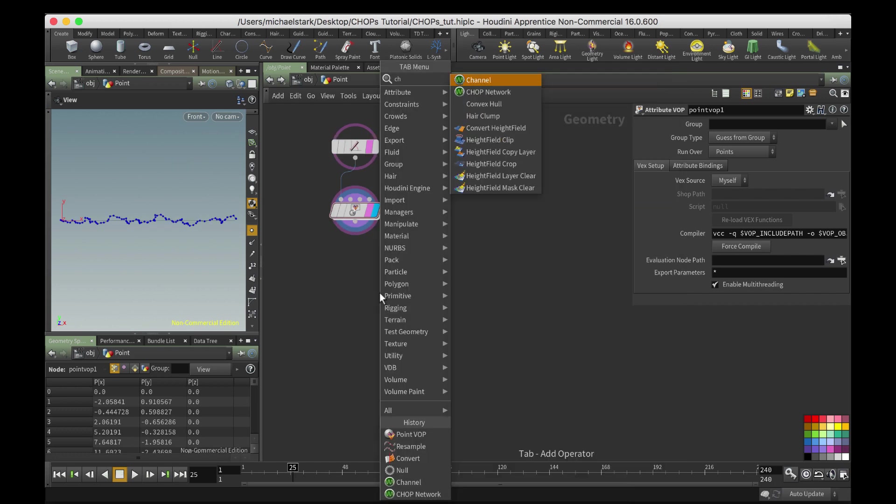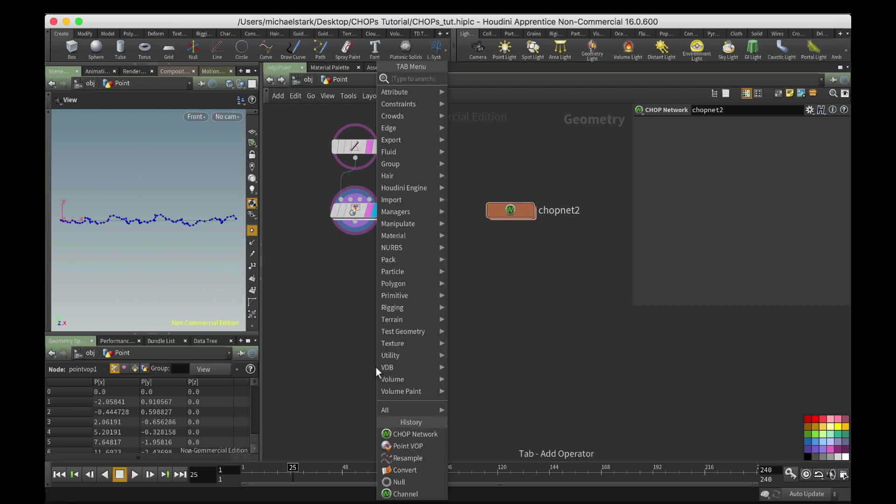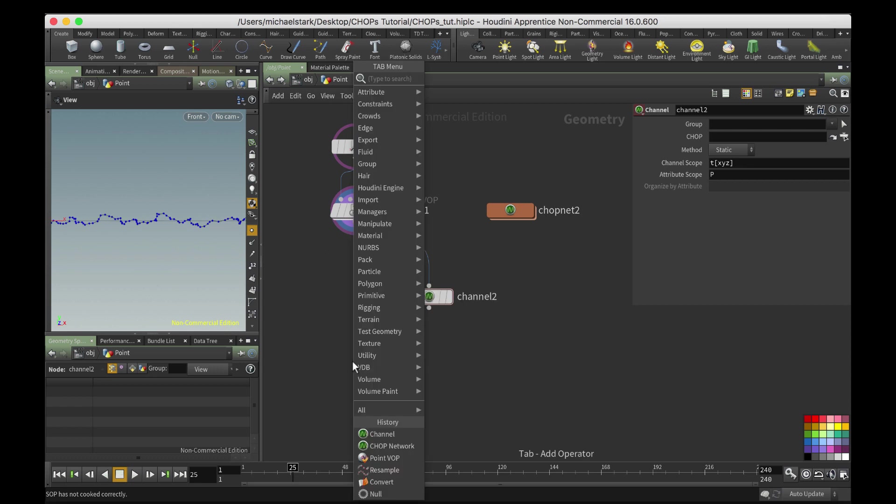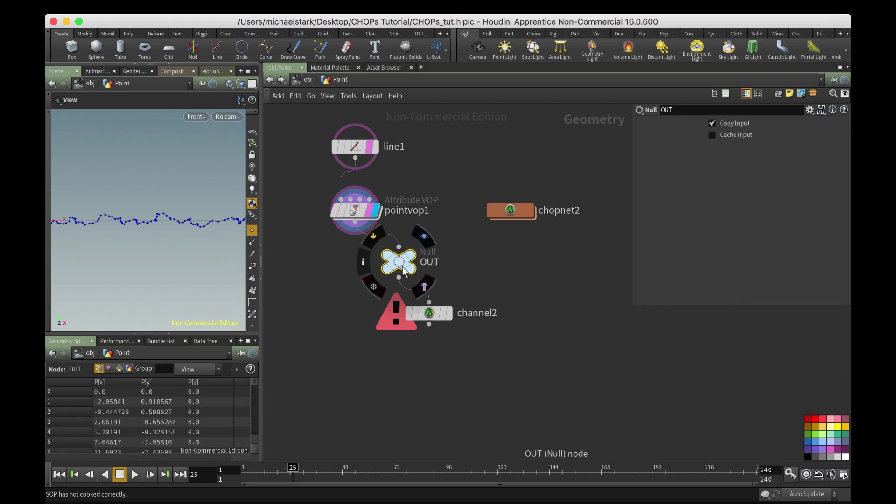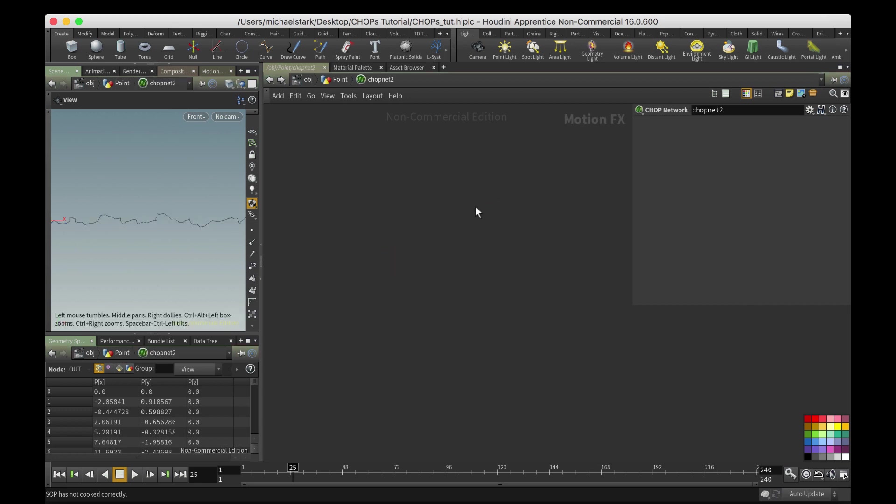Now basically we're just gonna drop down a chop network, okay, and we can name that but I'm not going to because I'm being lazy. And then a channel, what I'm gonna do is actually create a null and I'll just call this, let's call it out, because I want to do a before and after. So split those up.